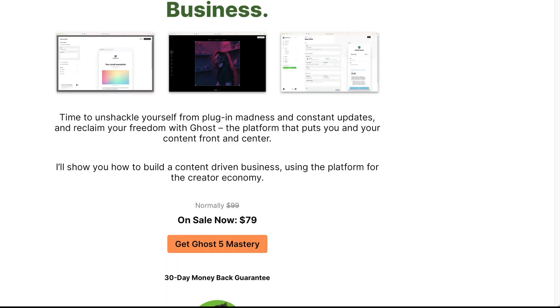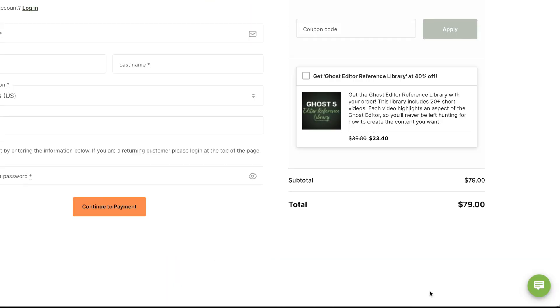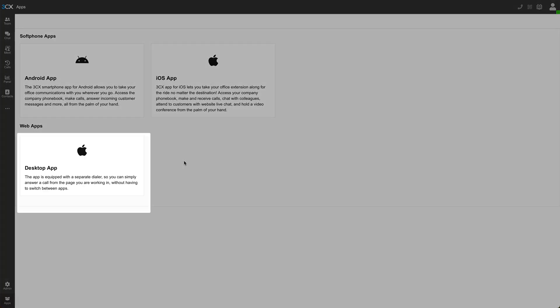I'm going to go and initiate a chat again. So I'm going to try it from the checkout page and sure enough, it shows up there. And now instead of just having the GDPR request, I also ask for a name and email address.